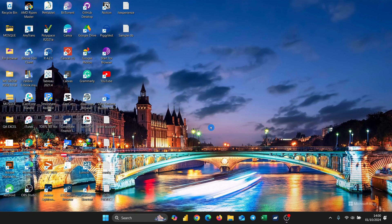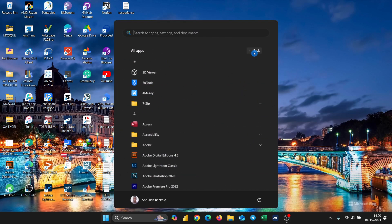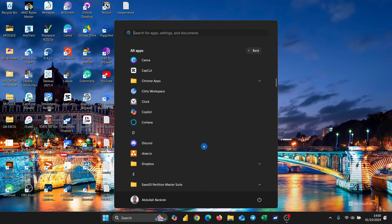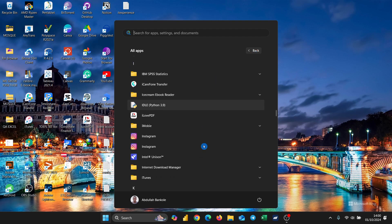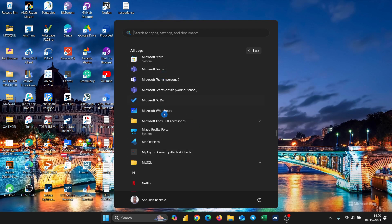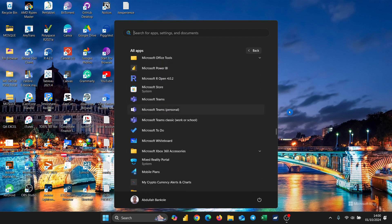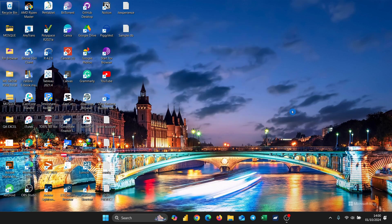So we have comfortably uninstalled Microsoft SQL Server as well as Microsoft SQL Server Management Studio. We can see here we no longer have it. And that's done. Thank you. Subscribe, like, and follow for more. Thank you.